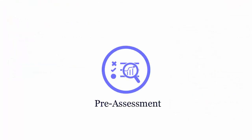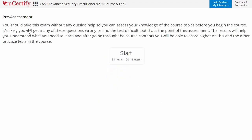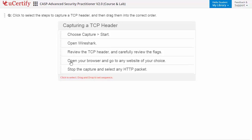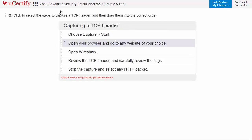Pre-assessment lets you identify the areas for improvement before you start your prep. Like here, you need to select the correct order of the steps to capture a TCP header.